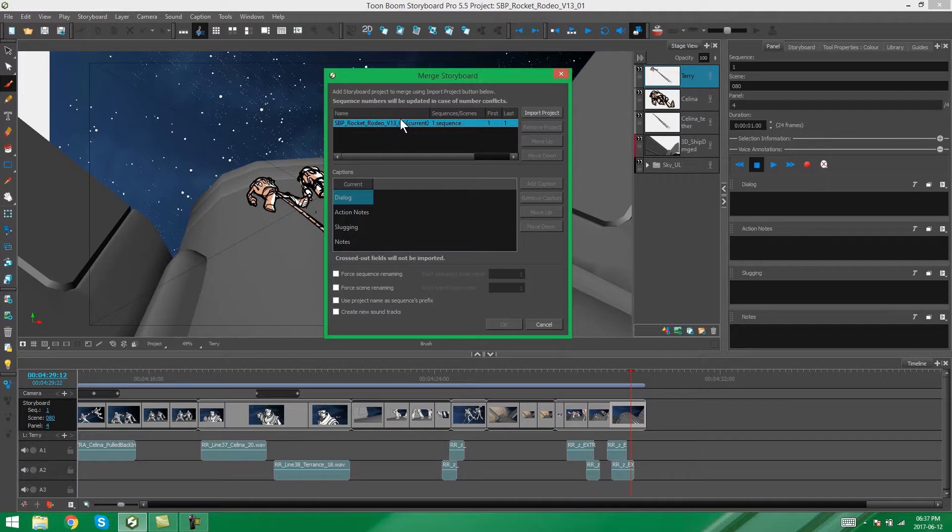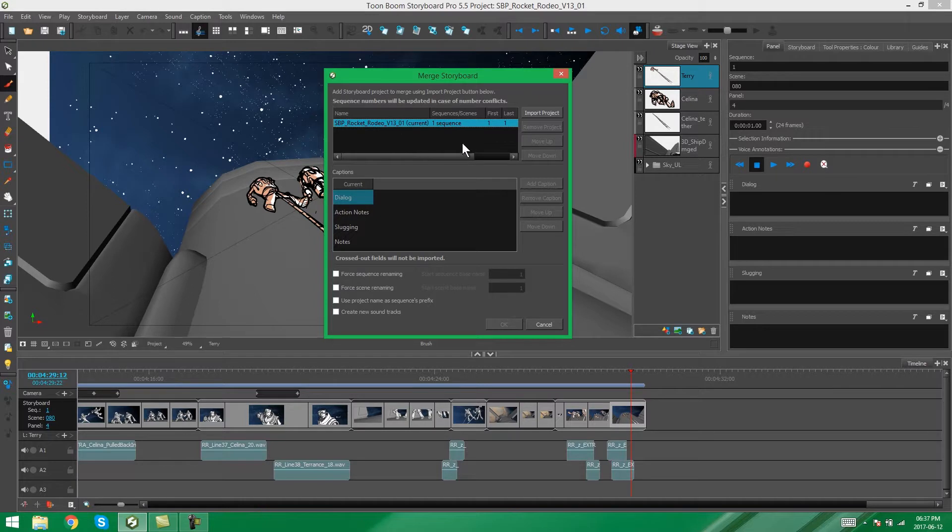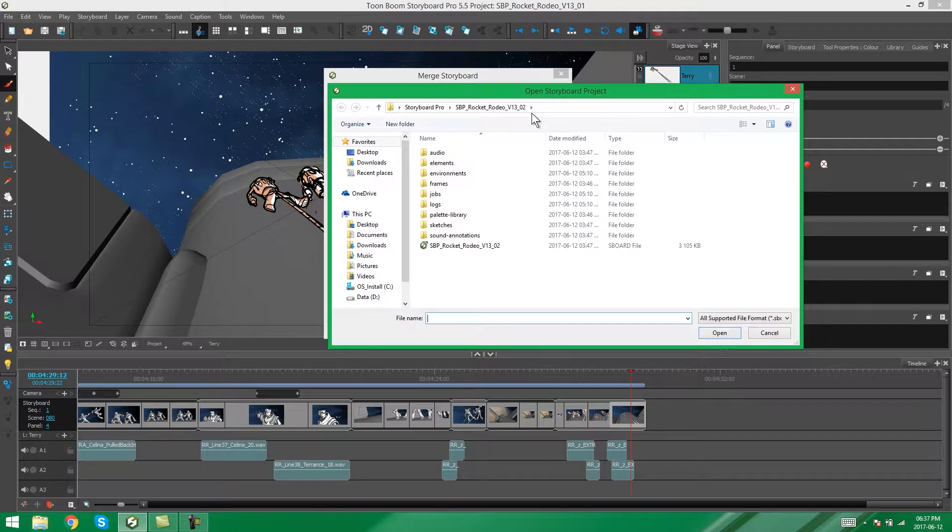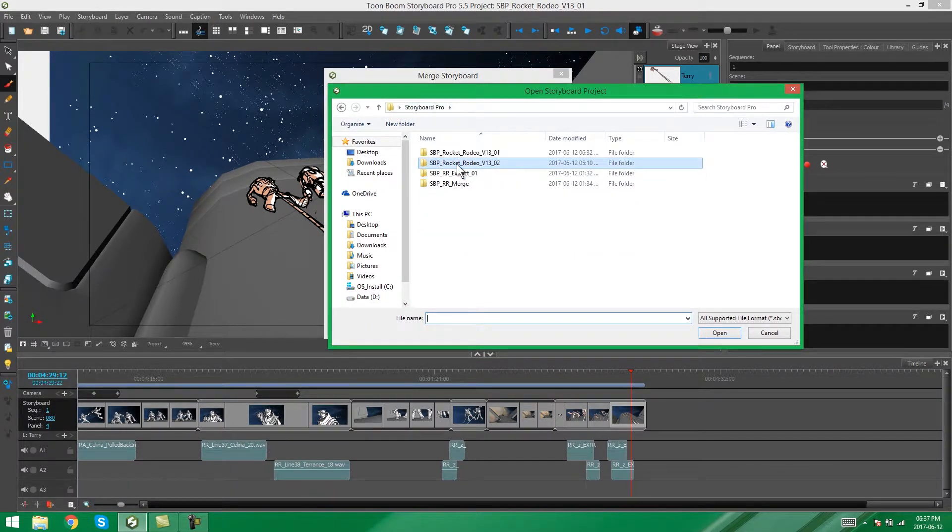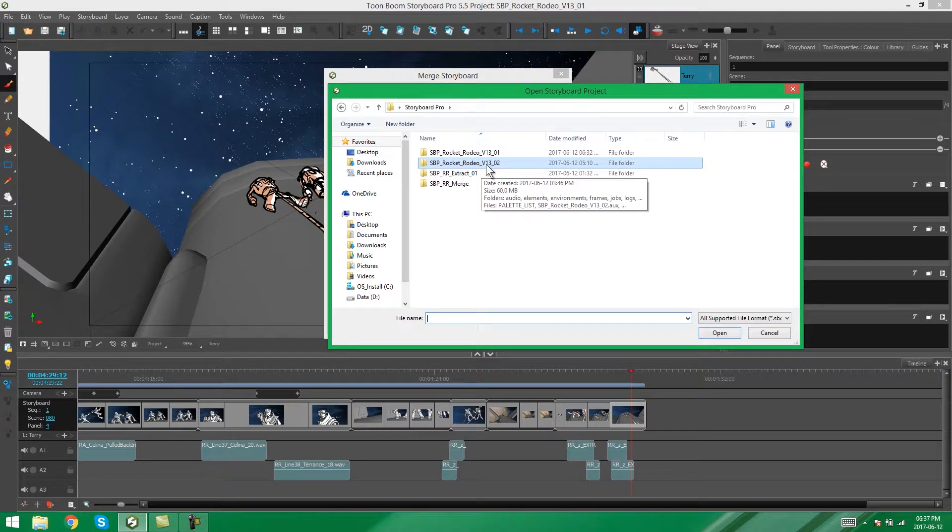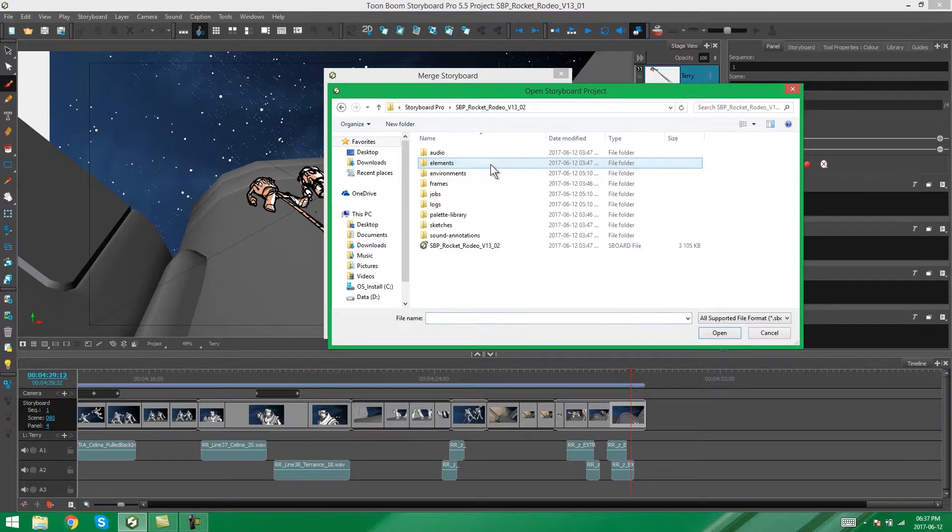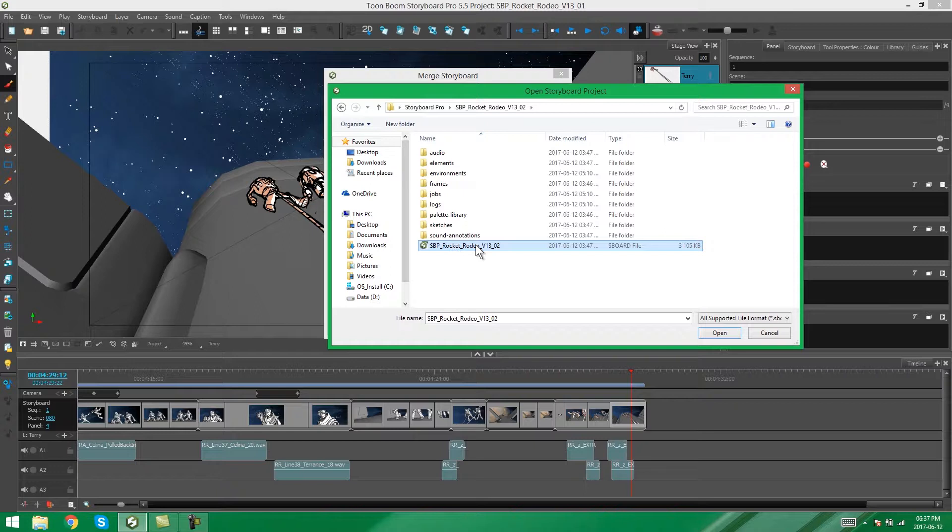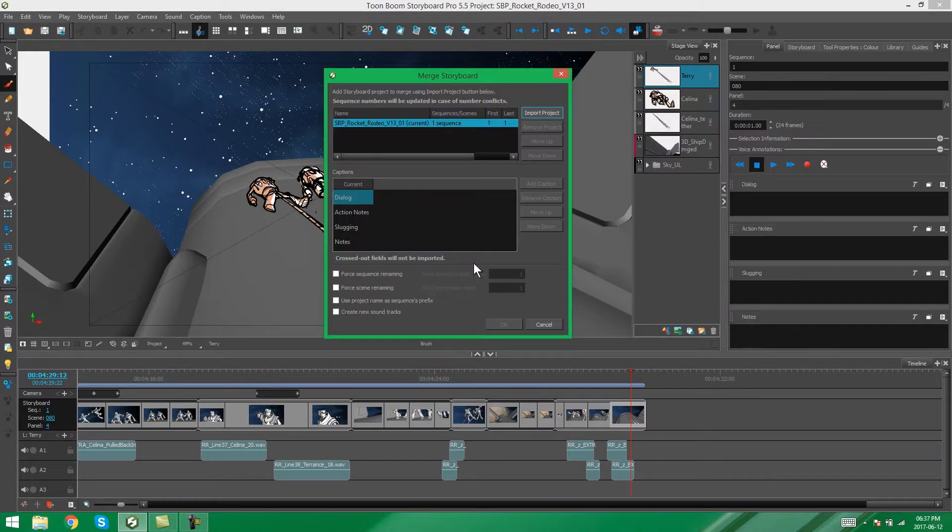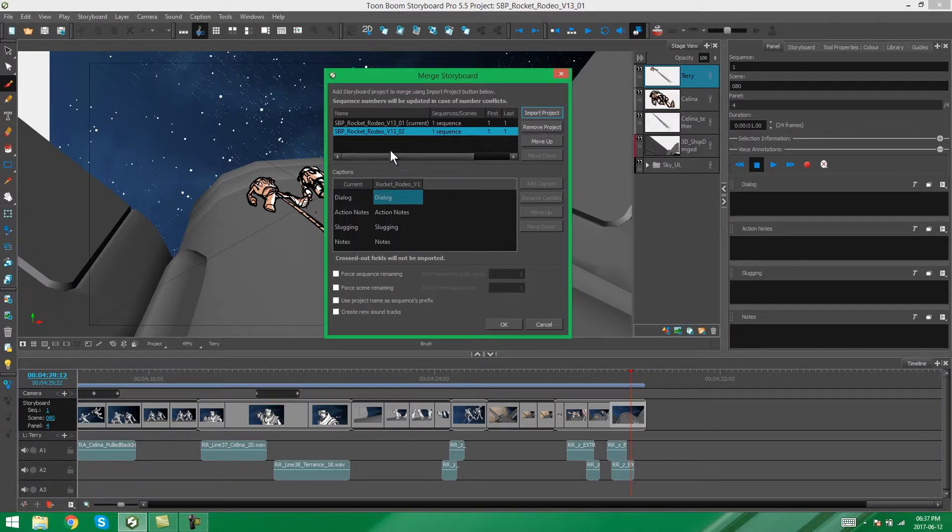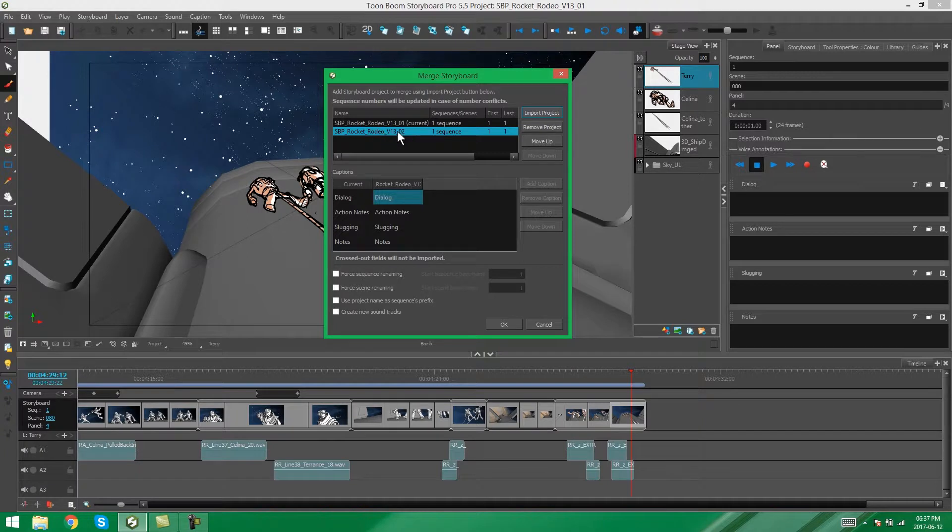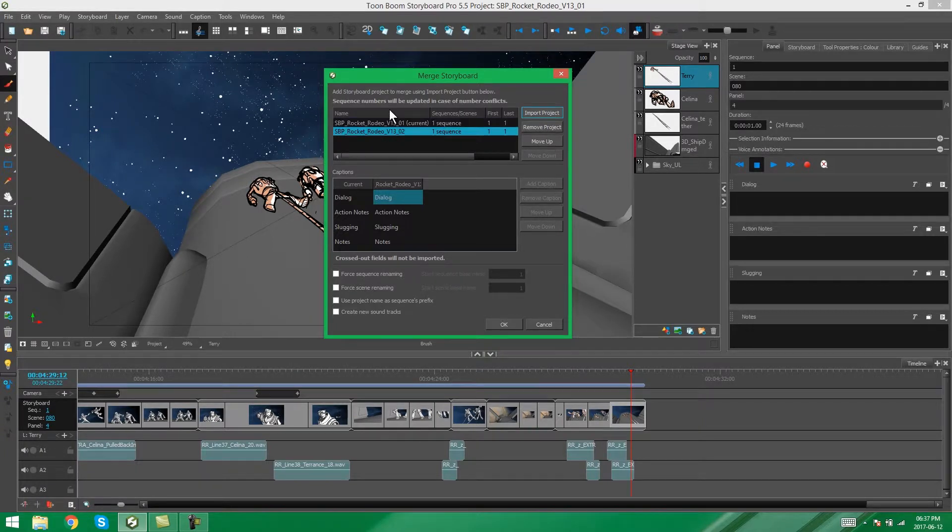Now, we want to add the project that we want to merge into the storyboard. So, I'm going to say Import Project, and I'm going to look for the second part of the storyboard, the part that I split in the first place. I'm going to select that storyboard file, and now you'll see that it pops up here in our project box.